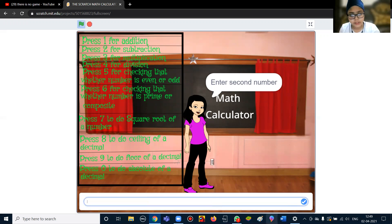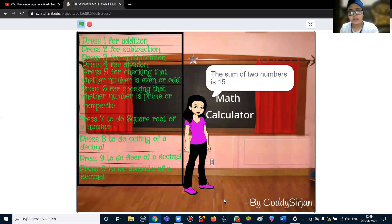Then it will ask for the second number. I'm using 5, so the answer should be 15, and it is saying the sum of two numbers is 15.